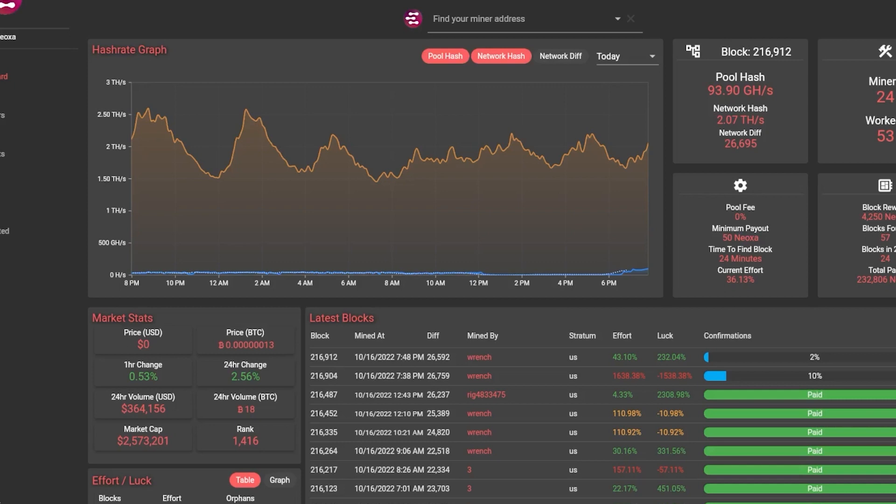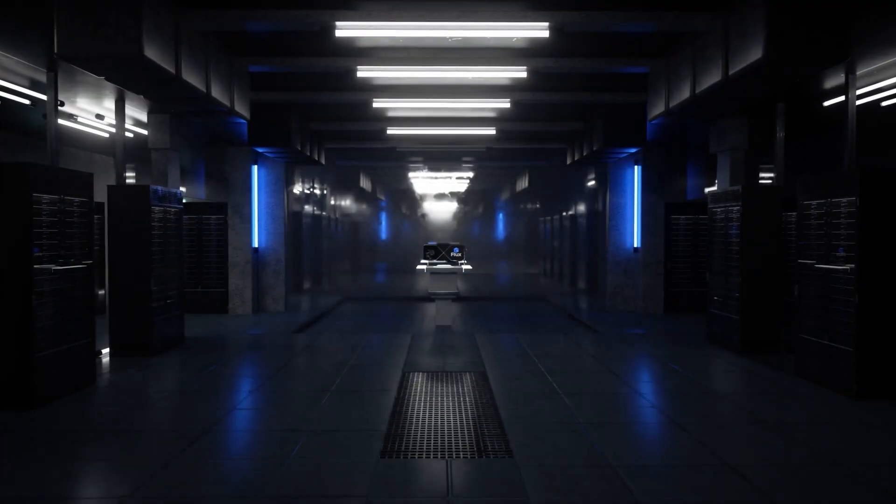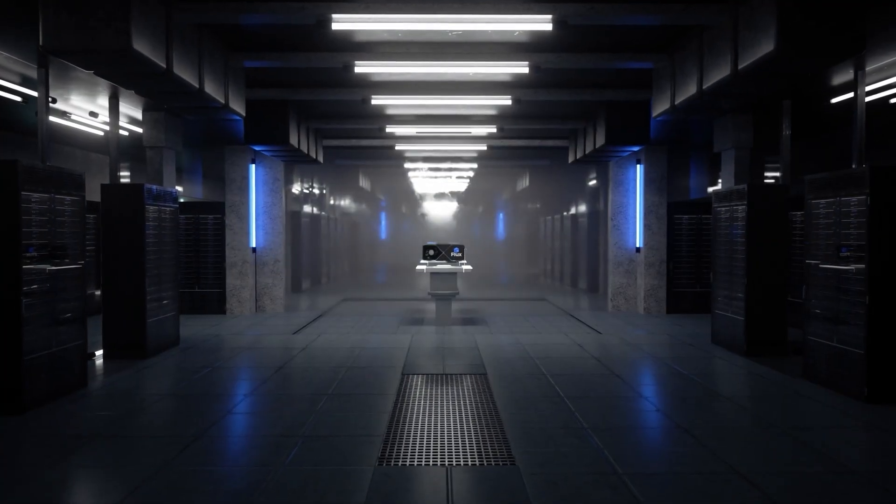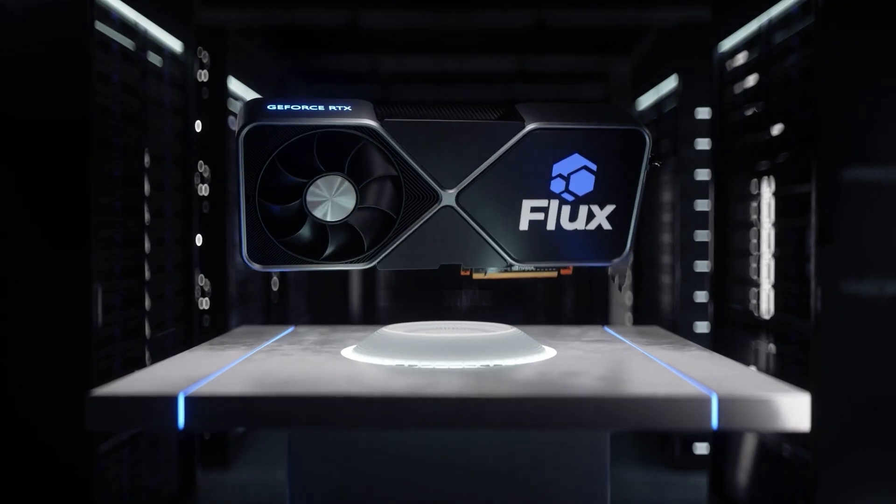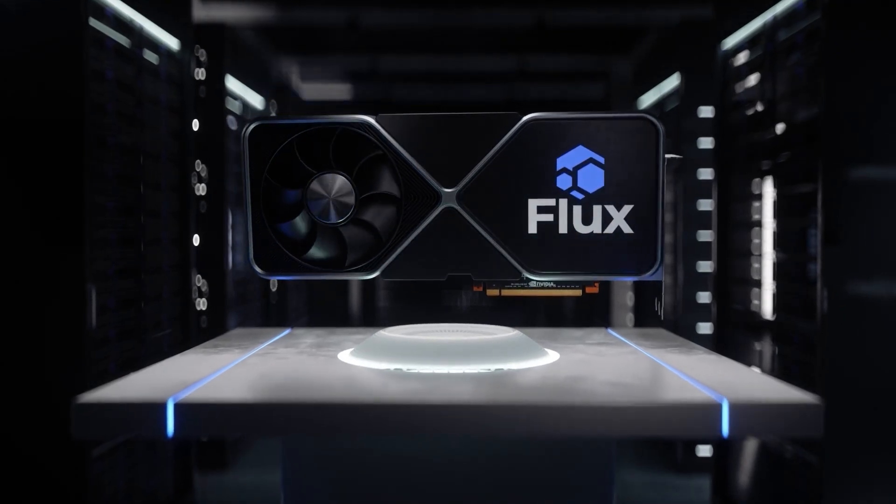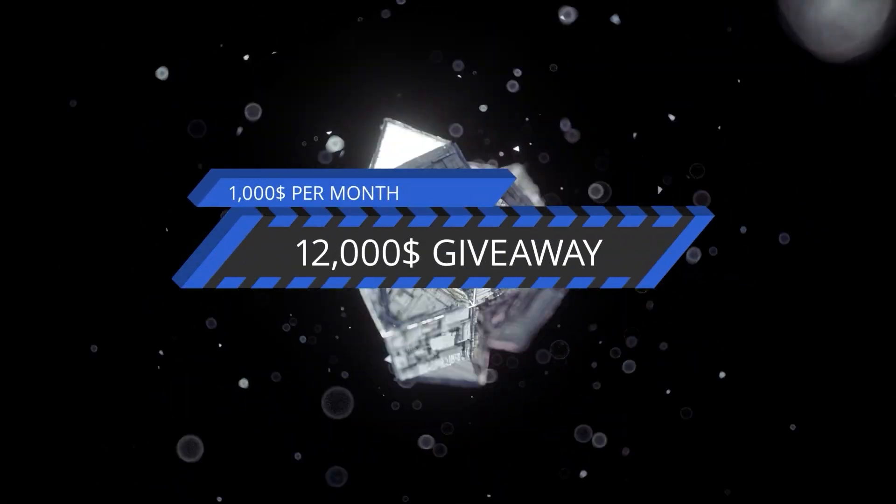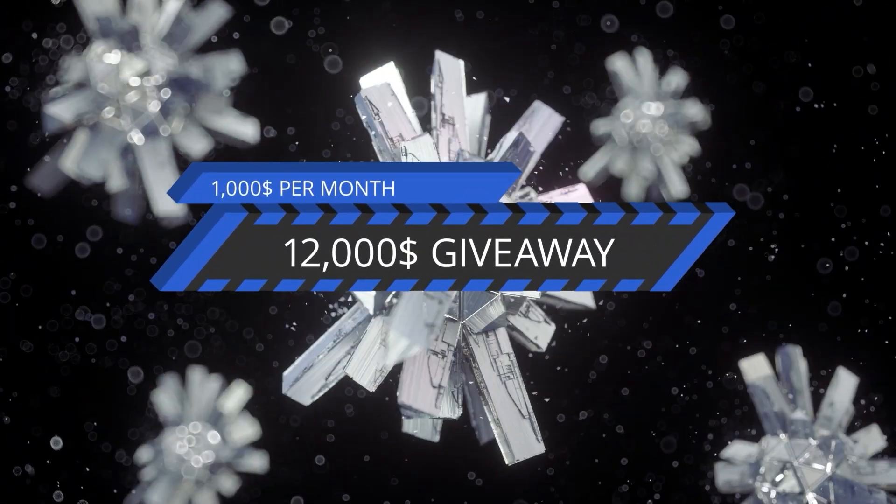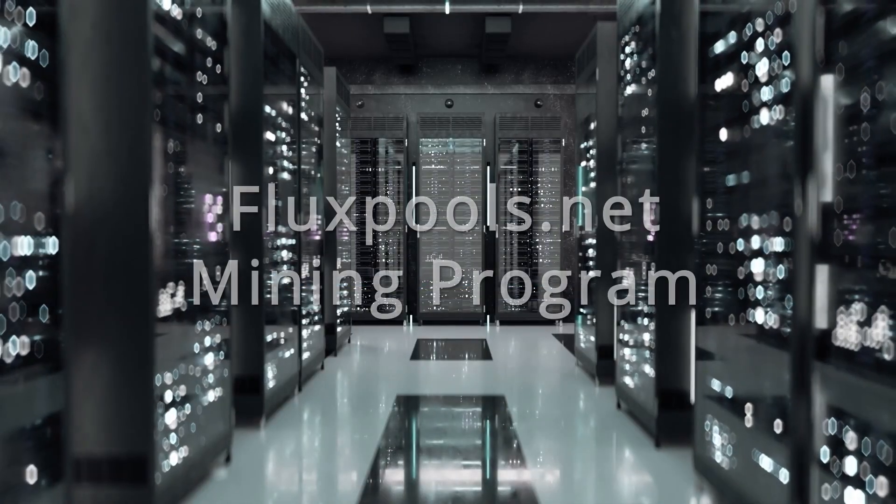Furthermore, Fluxpools.net has just launched a Neoxa pool with a miner loyalty program where you can earn up to 1,000 Neoxa for up to one gigahash each week with zero percent mining fee for the first 30 days. Please do not mine directly to an exchange as your rewards may be lost as a result. Come see why Fluxpools.net is a great place to mine.